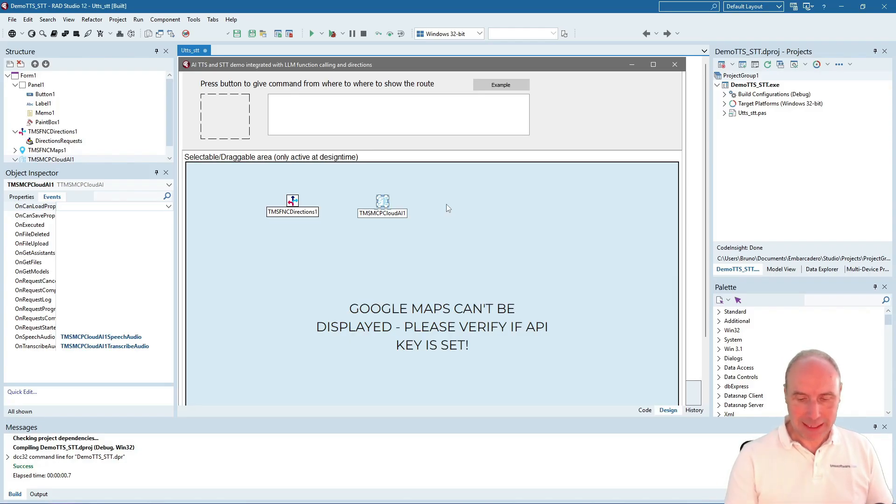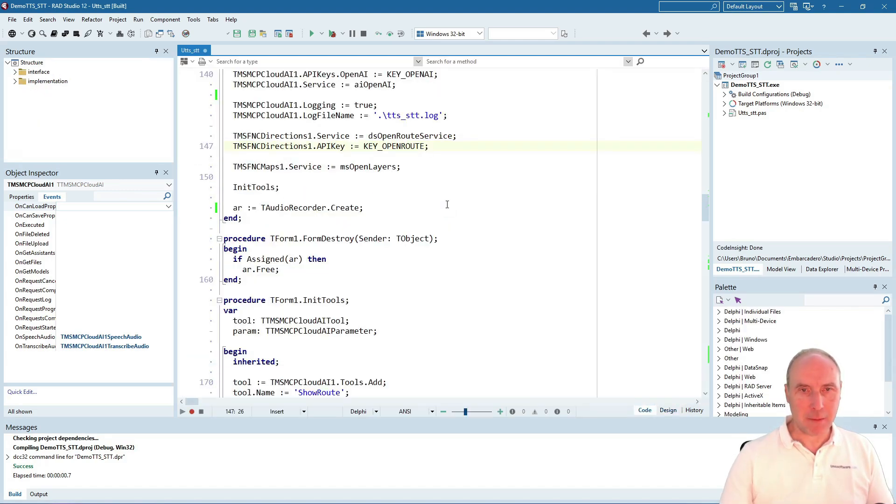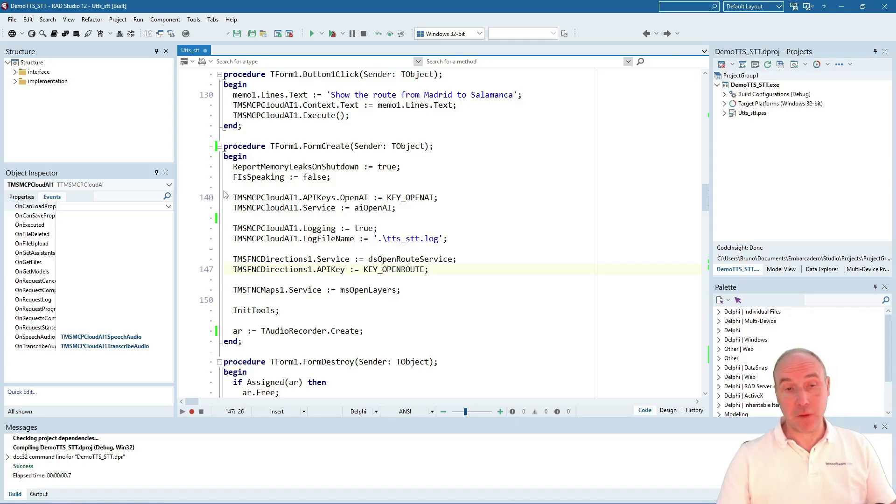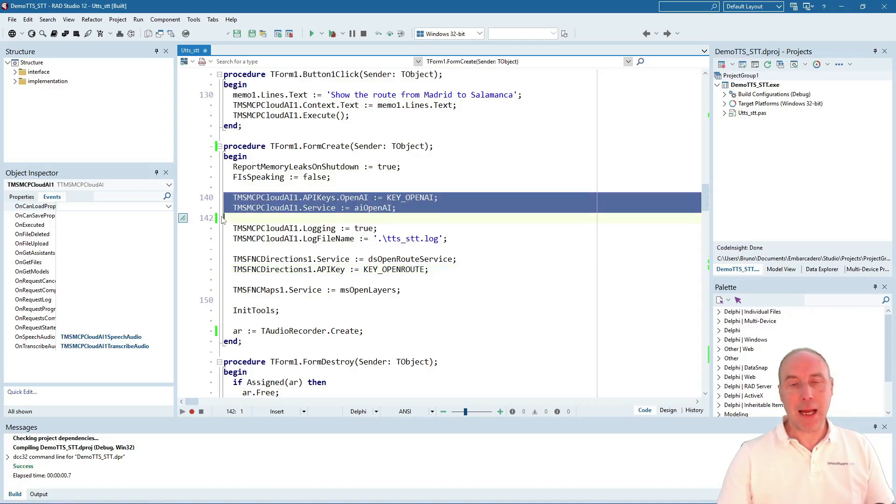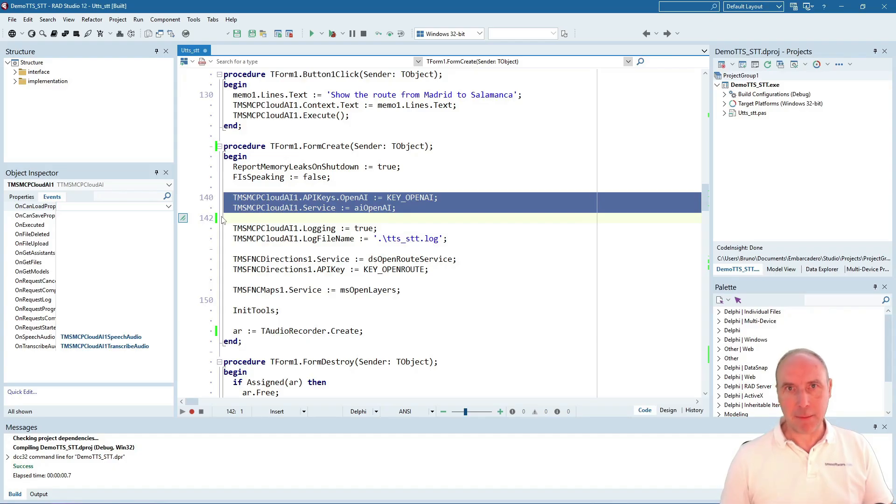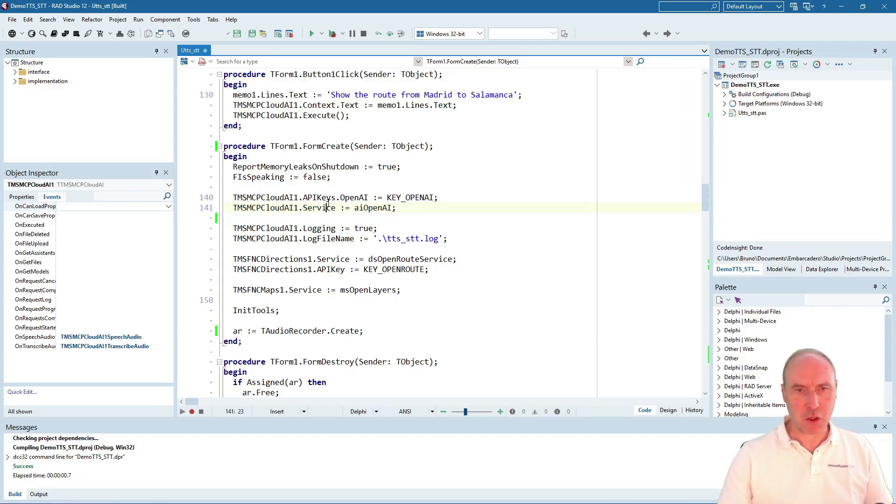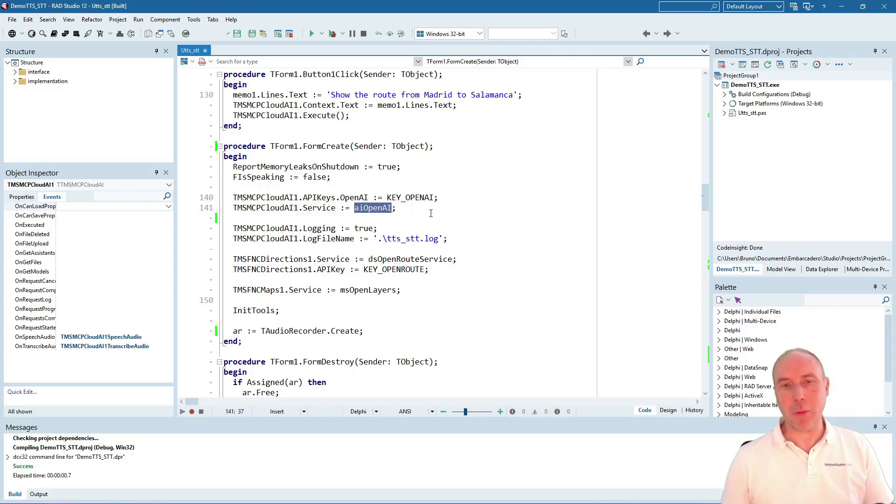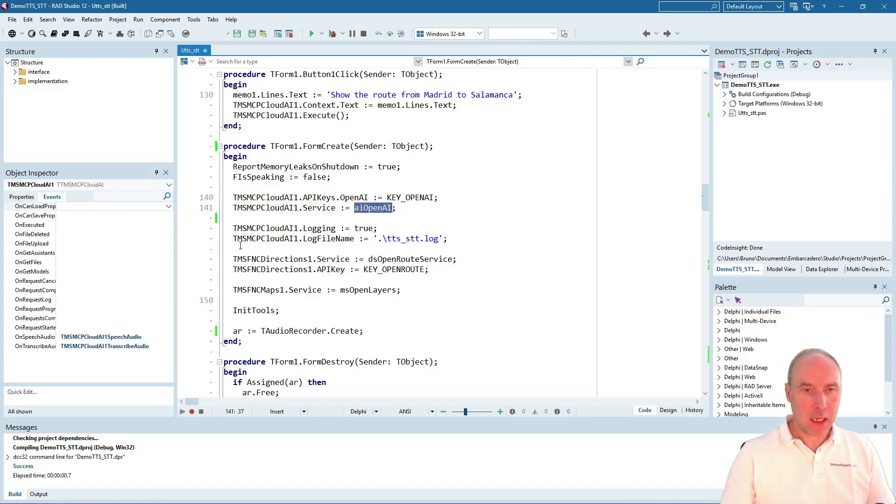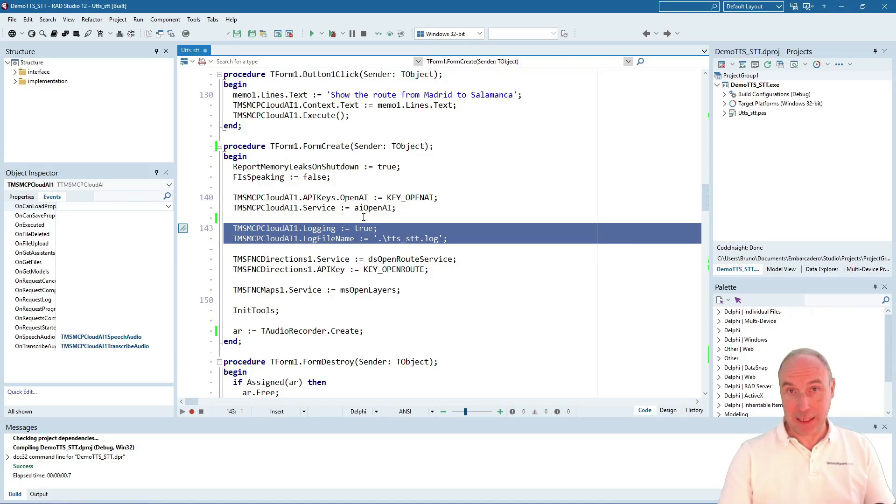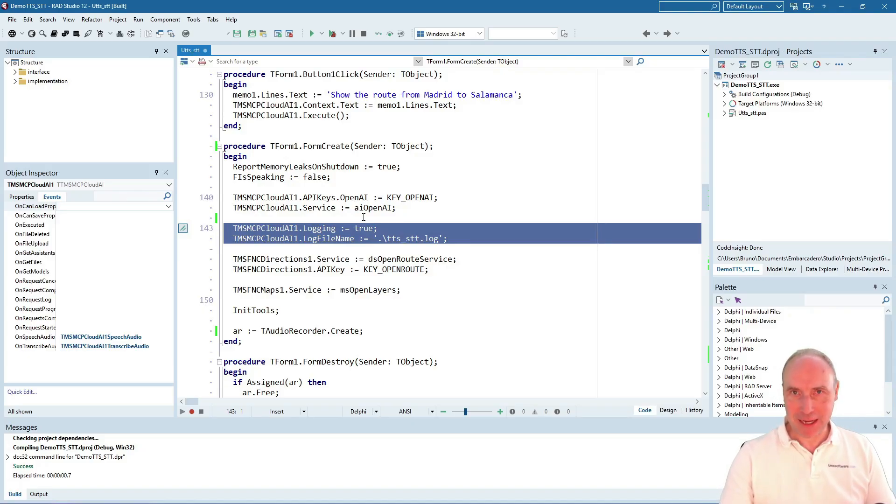Let's look at the code. Here we see the setup of the Cloud AI component where we set the key for the OpenAI model and set the service to be used to OpenAI service, with some logging which can be interesting when something goes wrong.